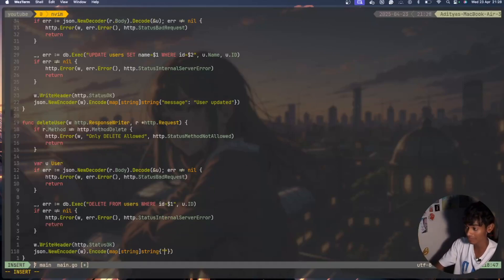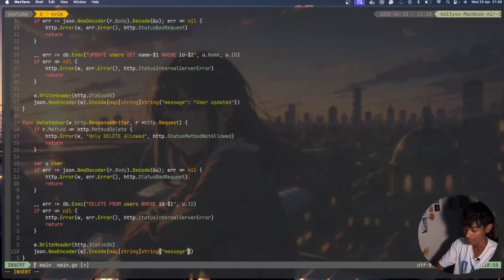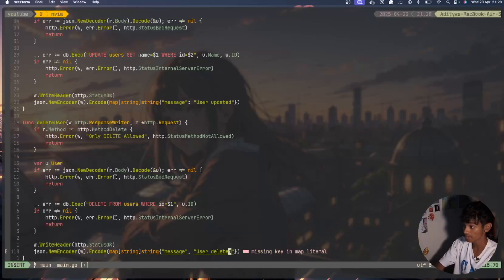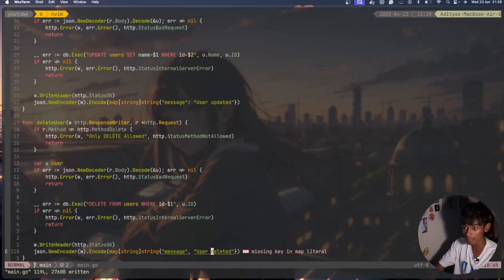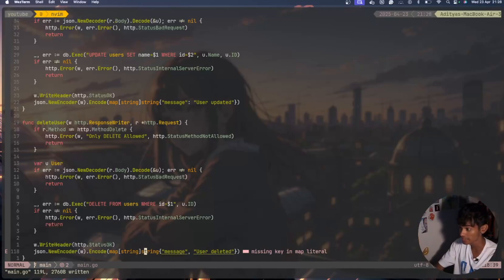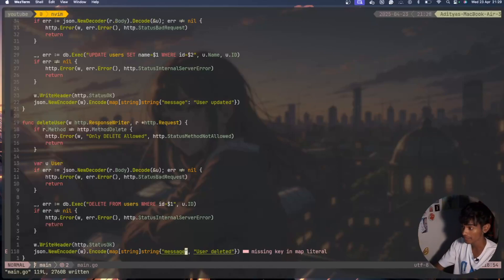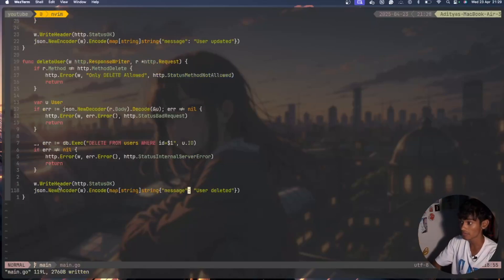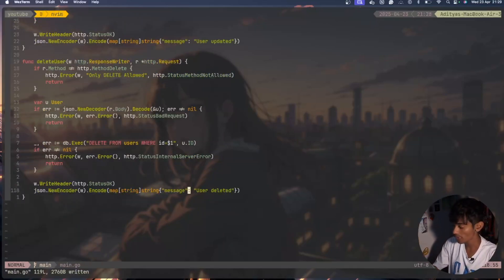For this map I'll say message then I'll say user deleted. Perfect, it has been deleted. Missing key value in literal map string with string. I need a colon here, perfect it has been implemented now.